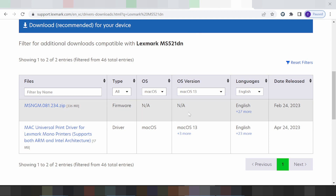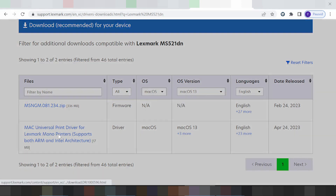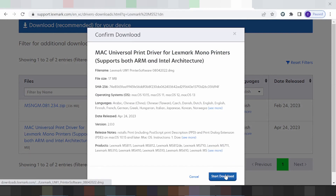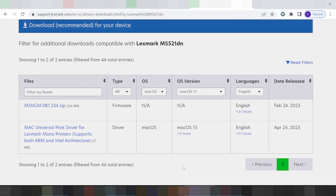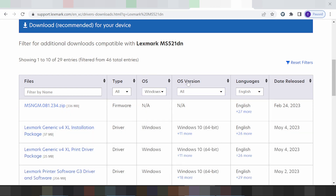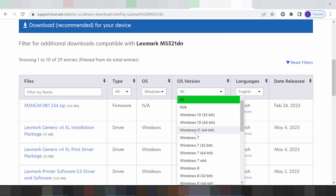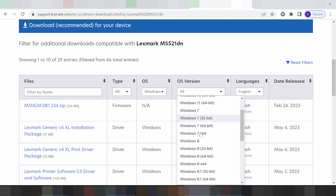This here is for the language selection and the version. If you need to download, you click here. Now this here shows the new version for Windows 11 driver, and this here is for Windows 10 and Windows 7.